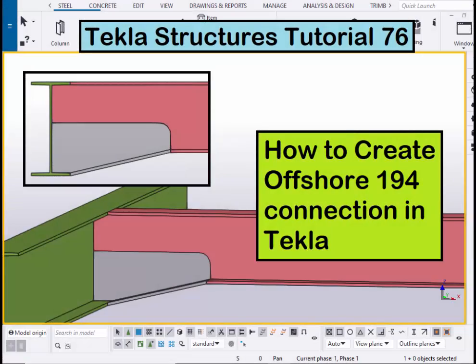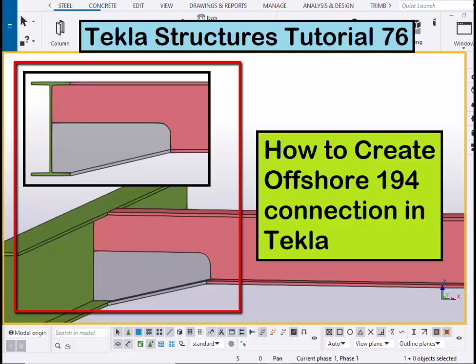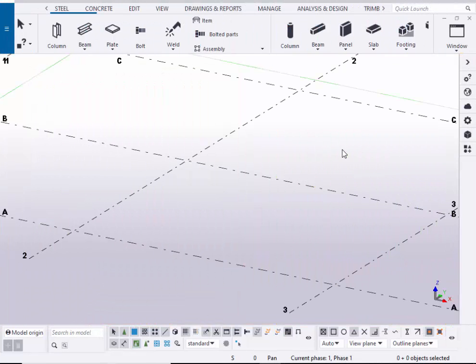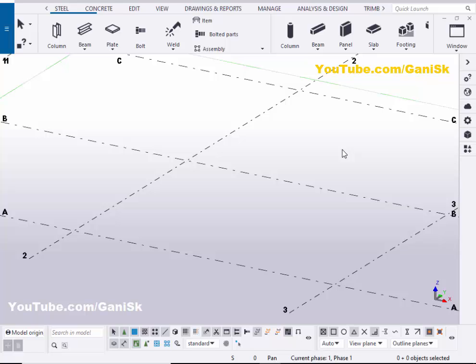Hi viewers, welcome to Ganesh Ktube channel. In this tutorial, I am going to explain how to create an offshore 194 connection in Tekla Structures. Let's start — open your Tekla Structures with the US environment.